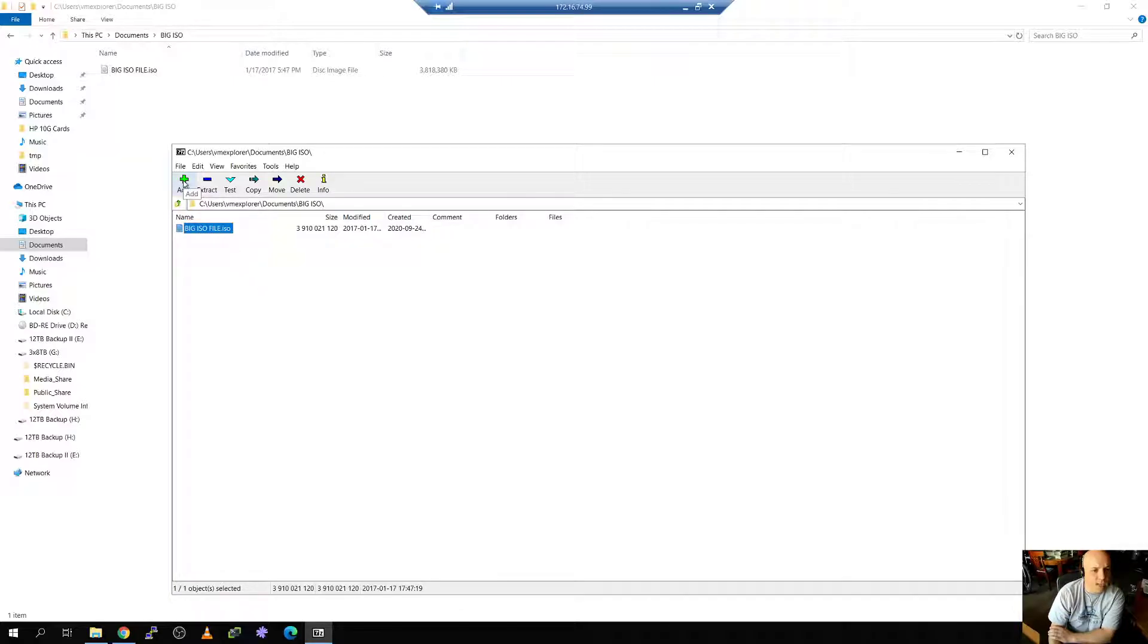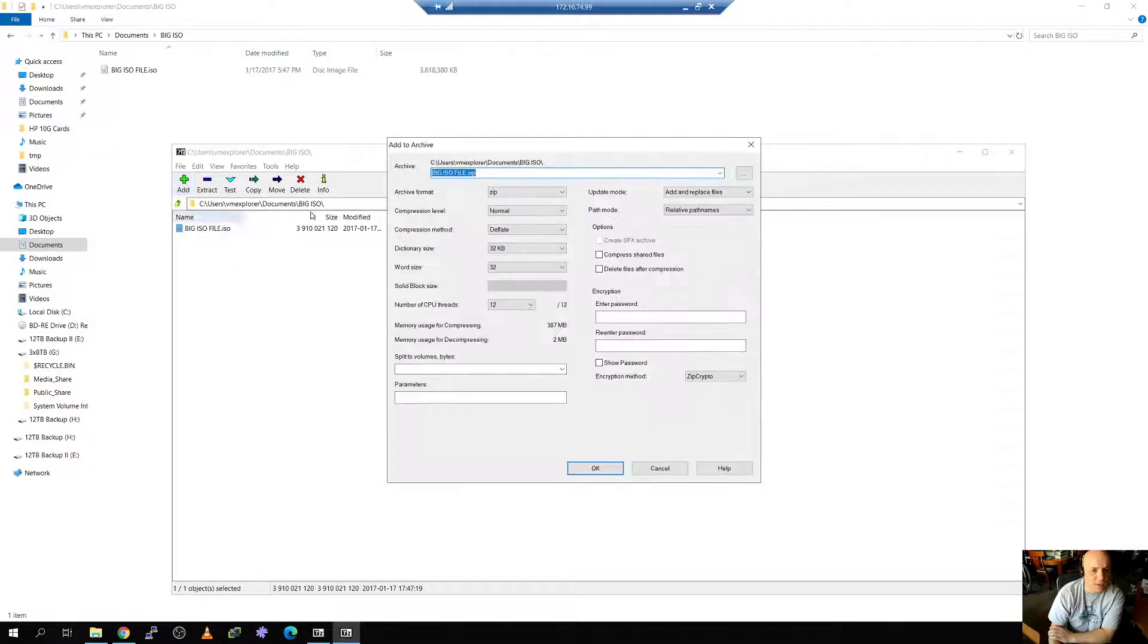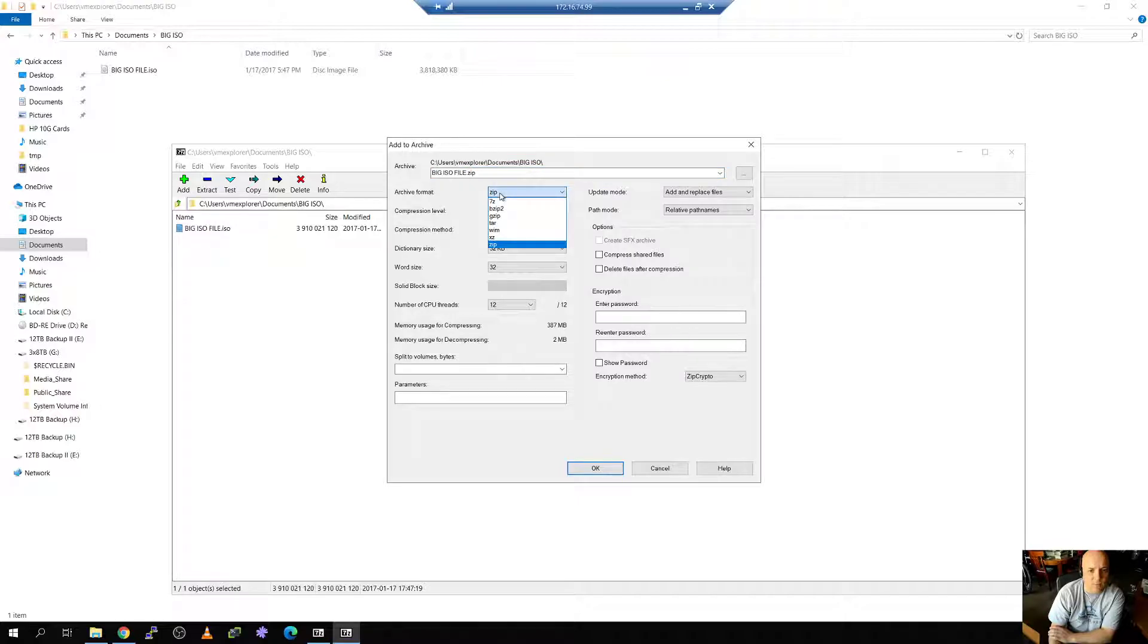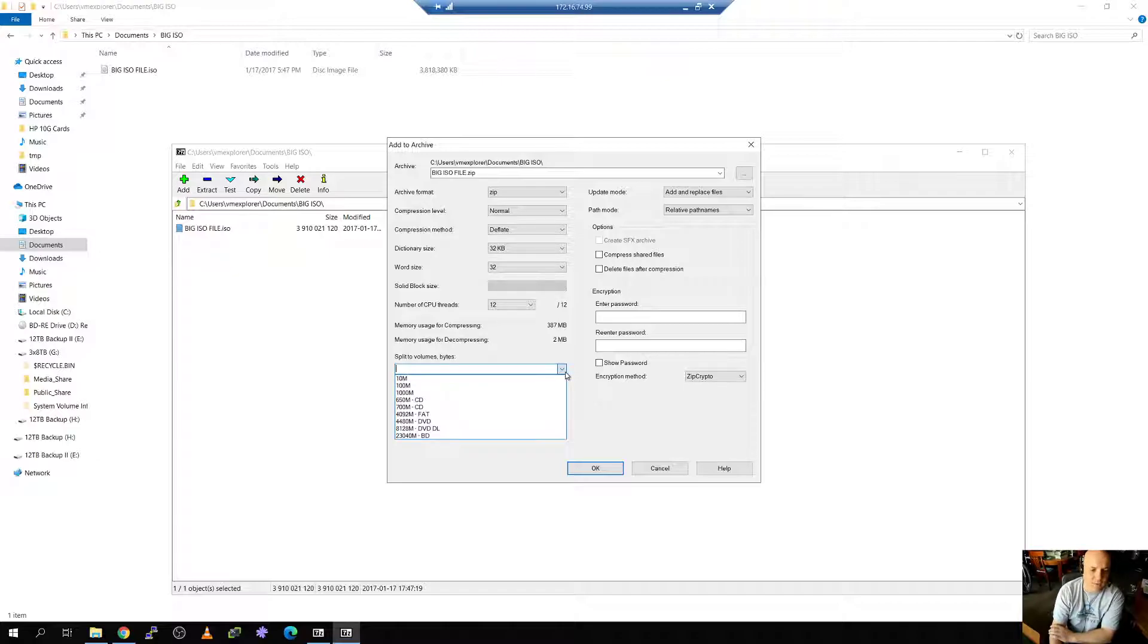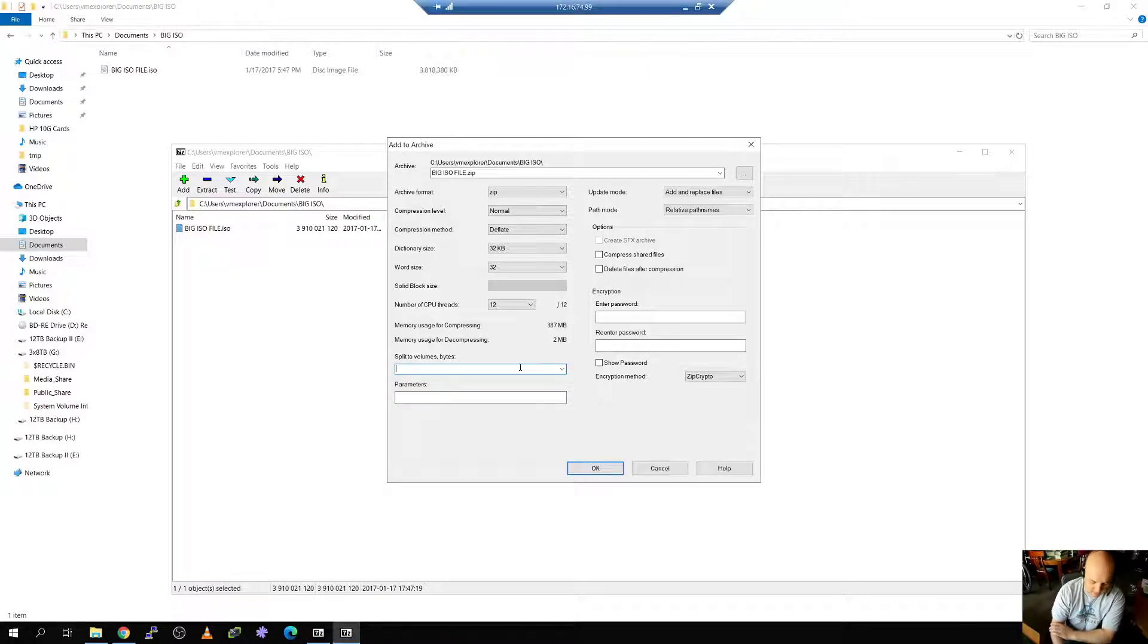So if we add this to our archive we can choose any format we want. In this case I'm choosing zip. And if you notice down here it says split two volumes in bytes.